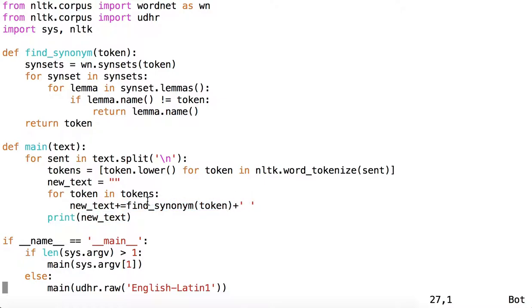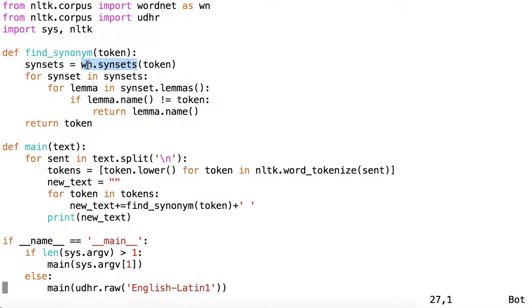So let's look at what's going on inside find_synonym. Find_synonym takes a token, and then it will find all of the WordNet synsets of which that token is a part. And we've abbreviated wn for WordNet here using this statement above.